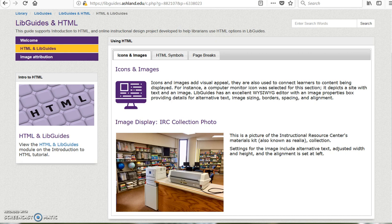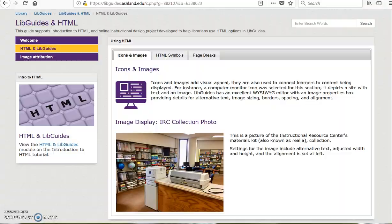These are a few ways HTML can help with content display in LibGuide. As you become more proficient with HTML use, there may be others. After exploring HTML options in your LibGuide, be sure to share the results on the LibGuide and HTML tutorial page.